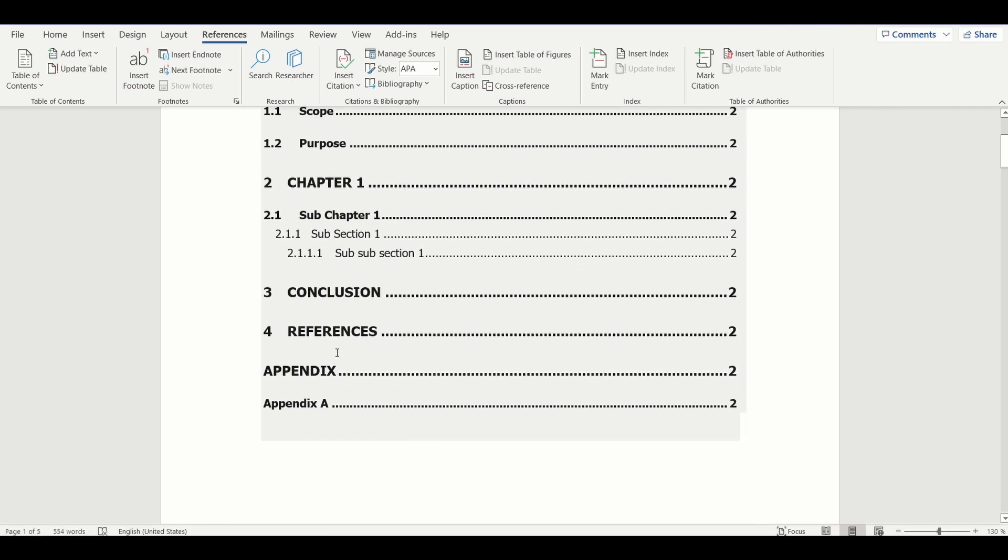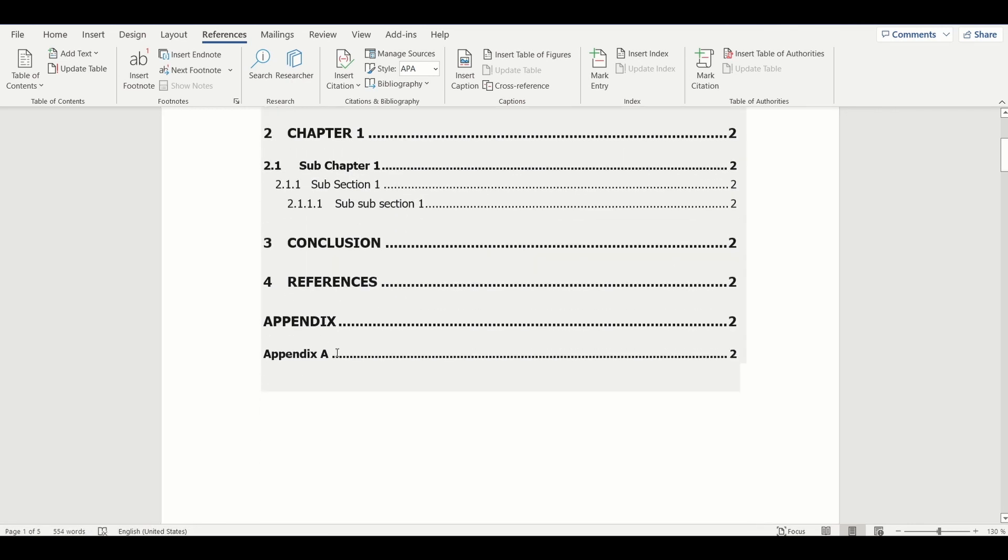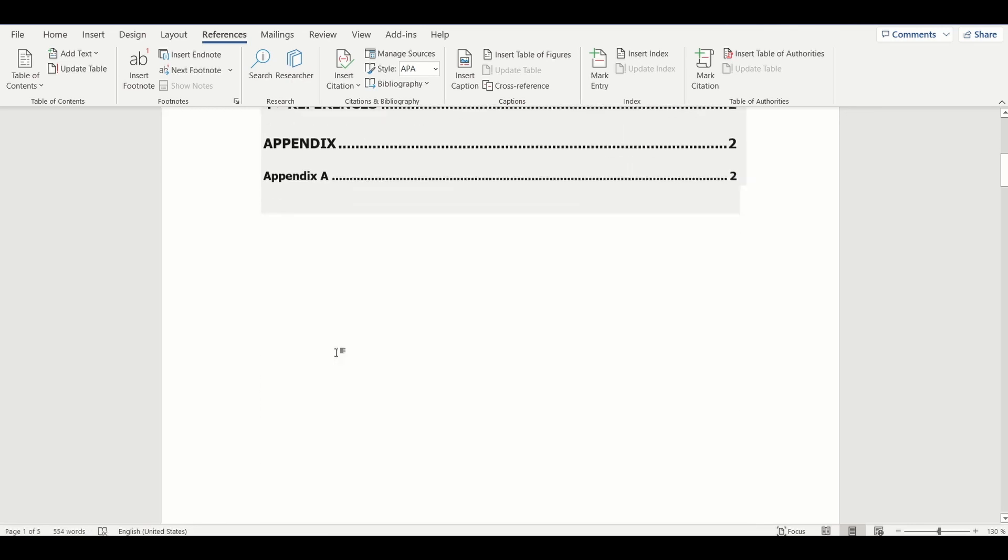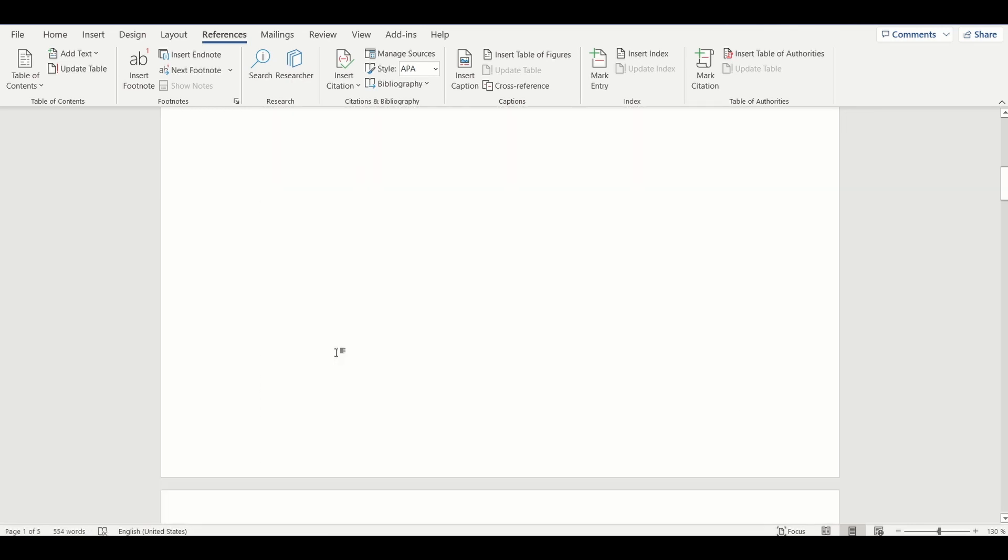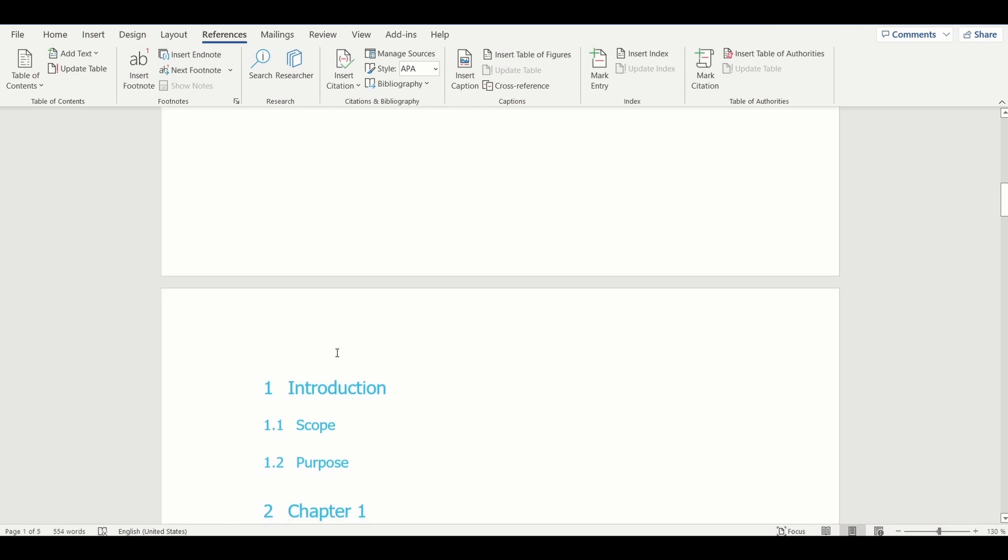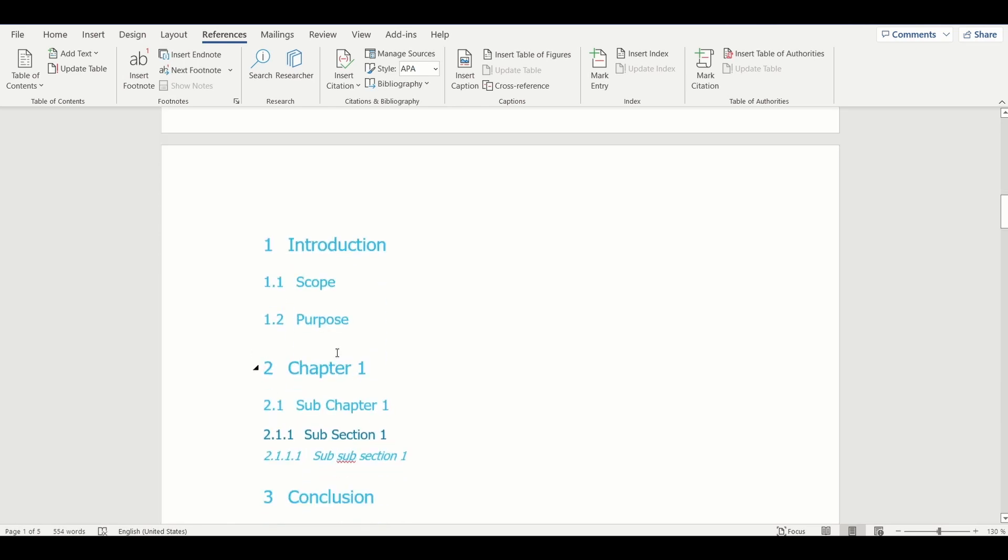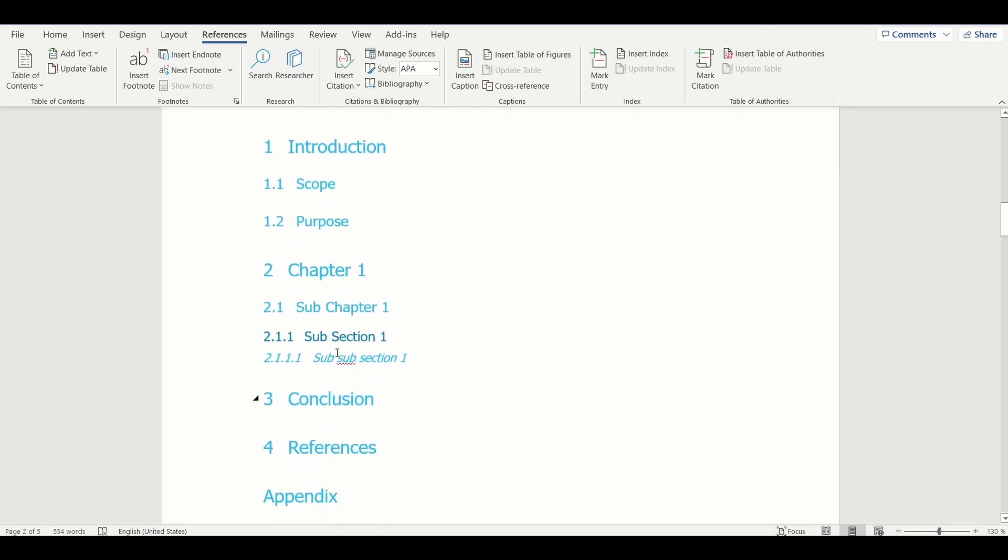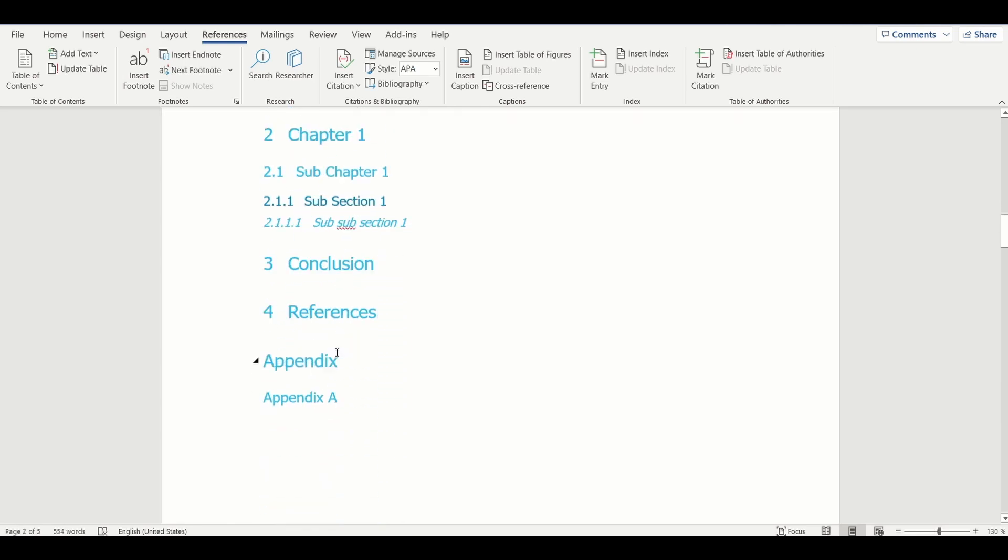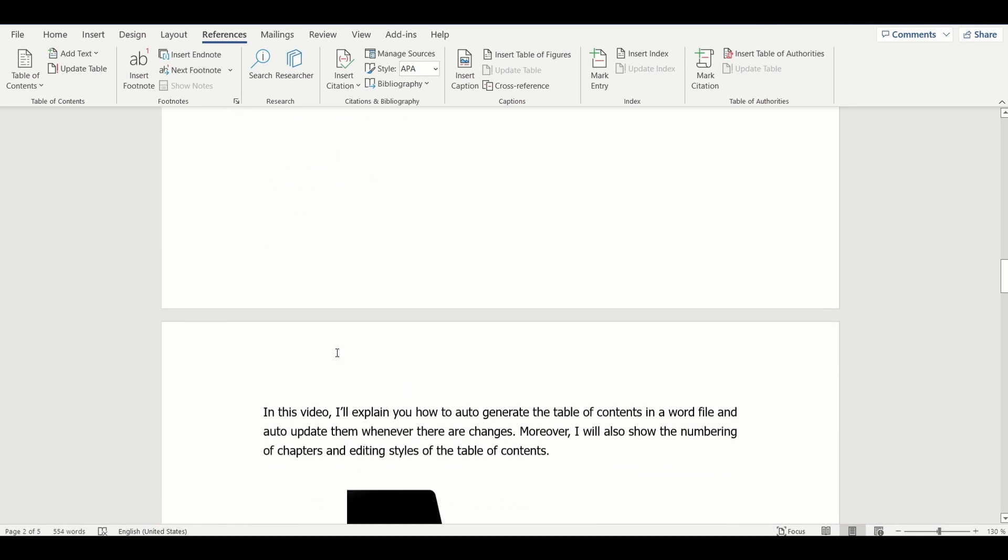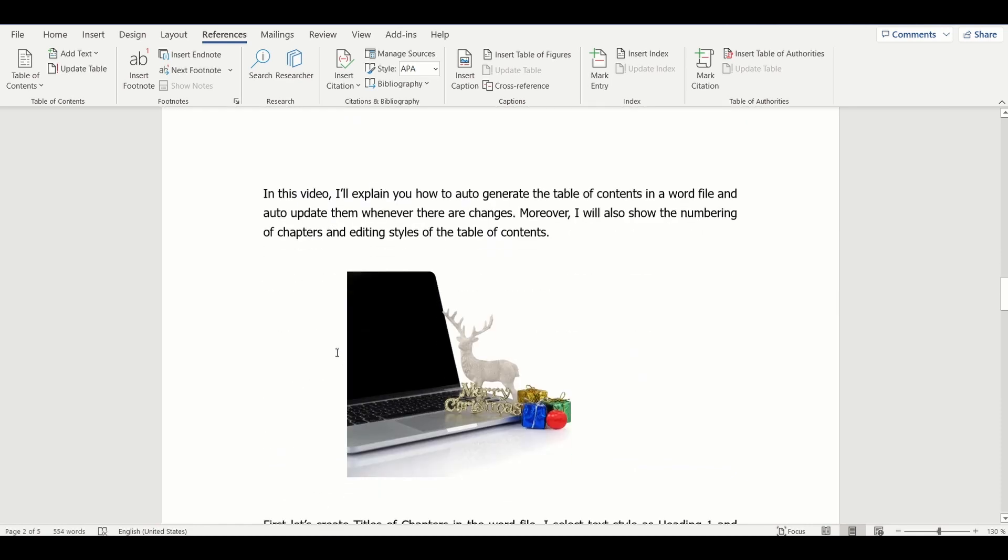In this document I have already added some images. Now, I would like to generate a list of images that I have added. To do that, first there should be captions to each image in the document.